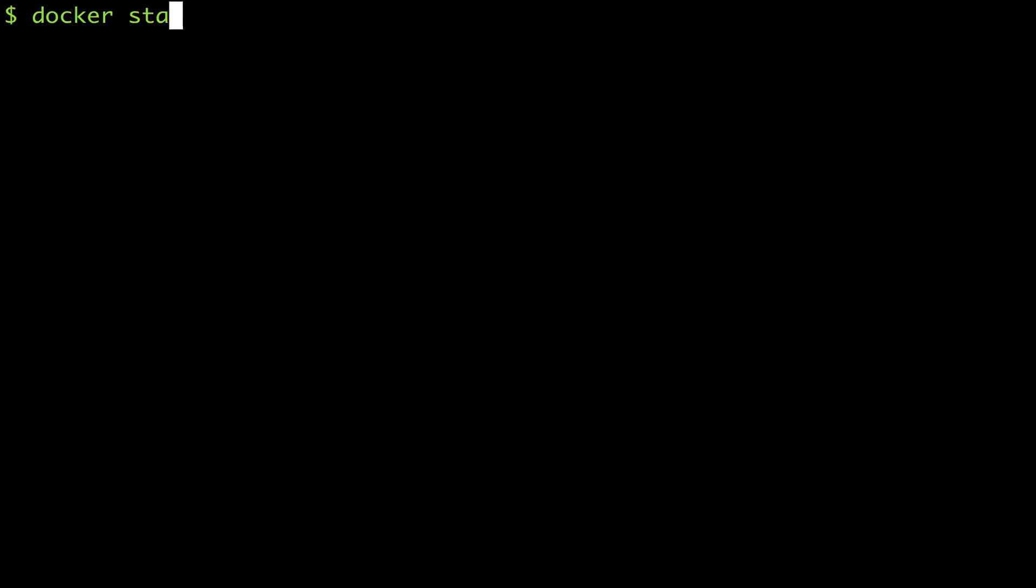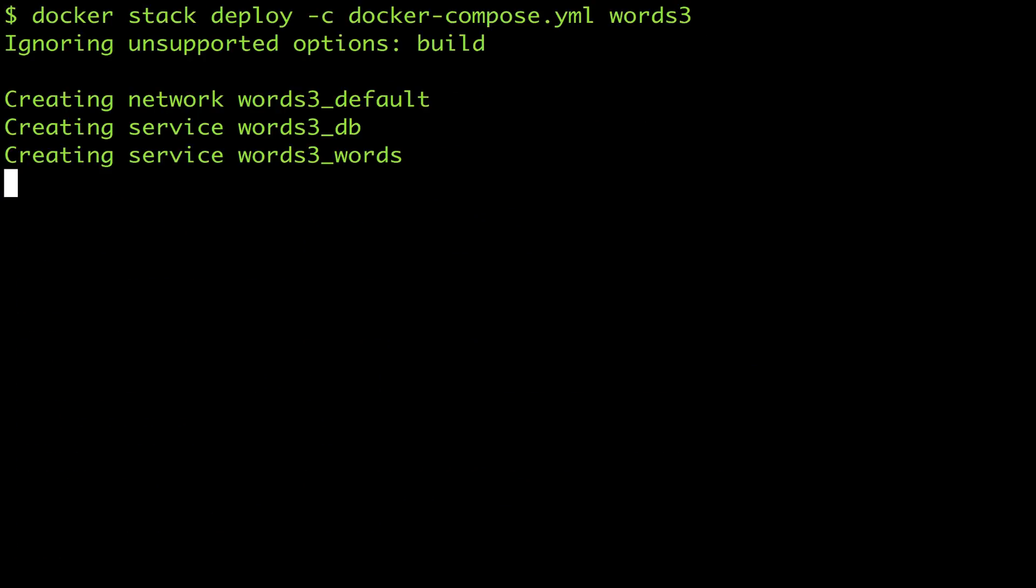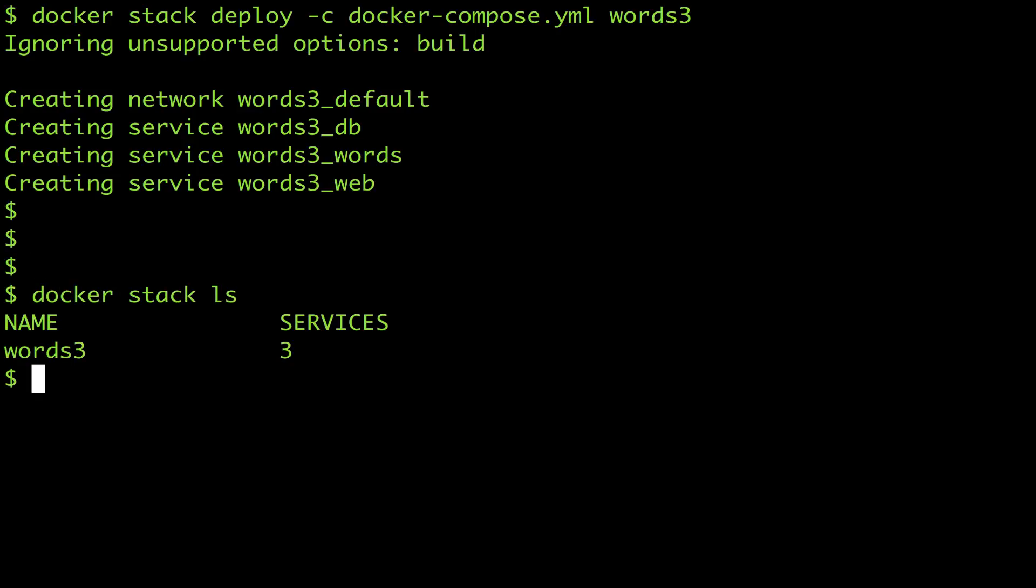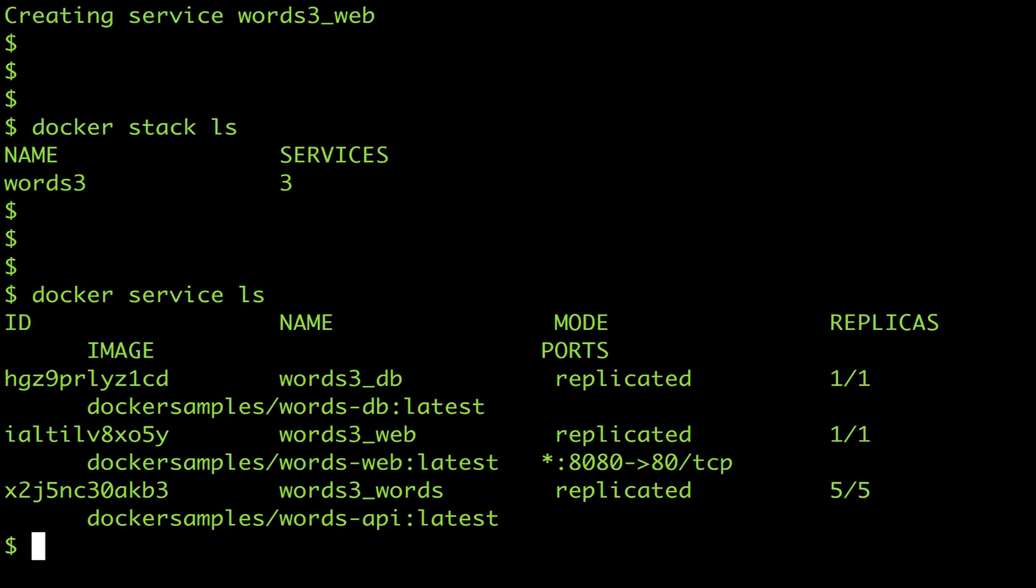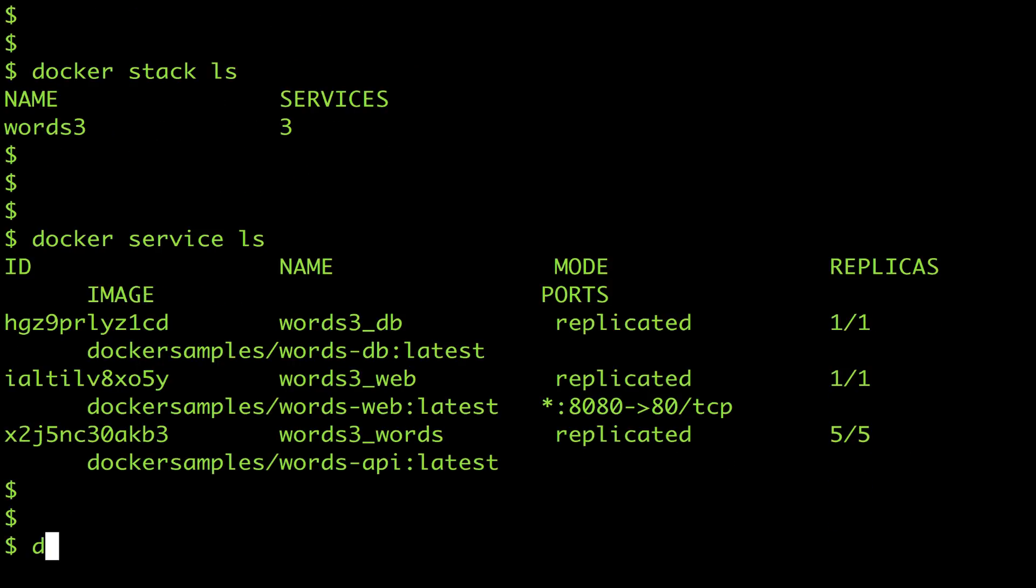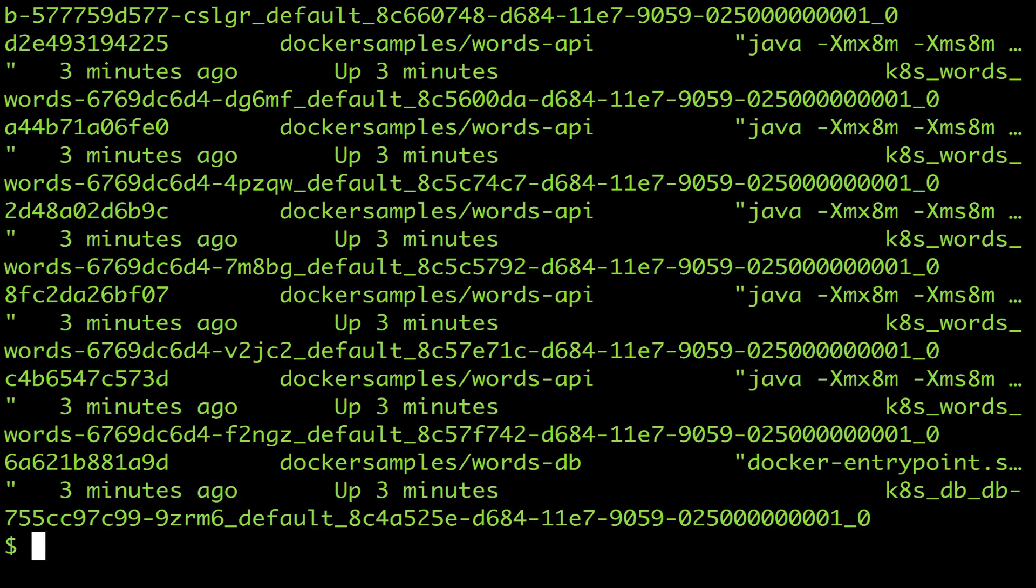It's the same docker stack deploy command with the compose file and a stack name but now these are docker services. The two applications are running together using the same docker images to create containers just using different orchestrators.